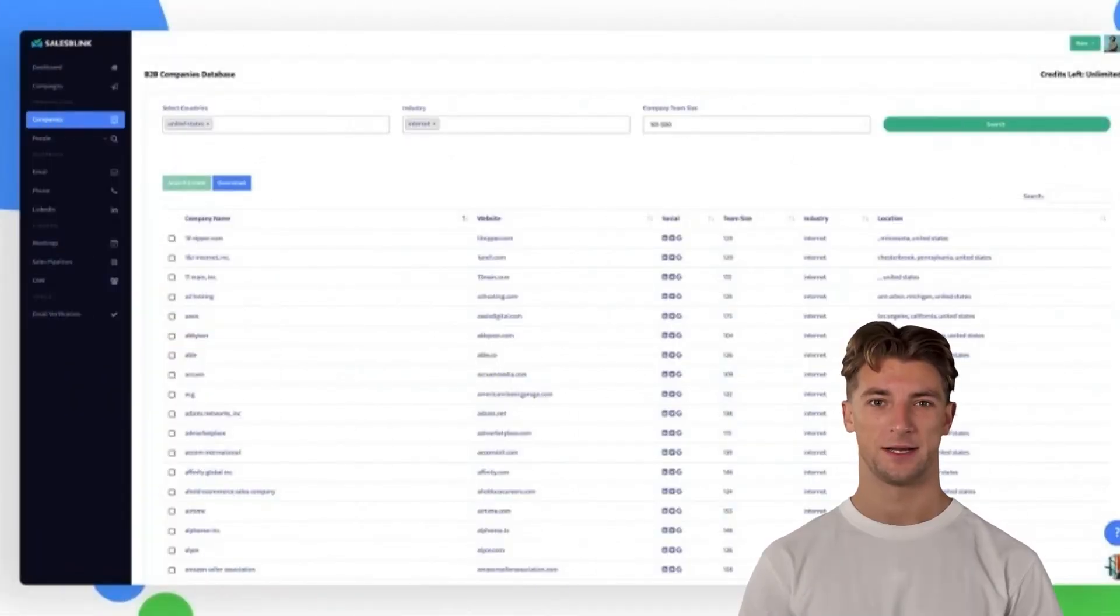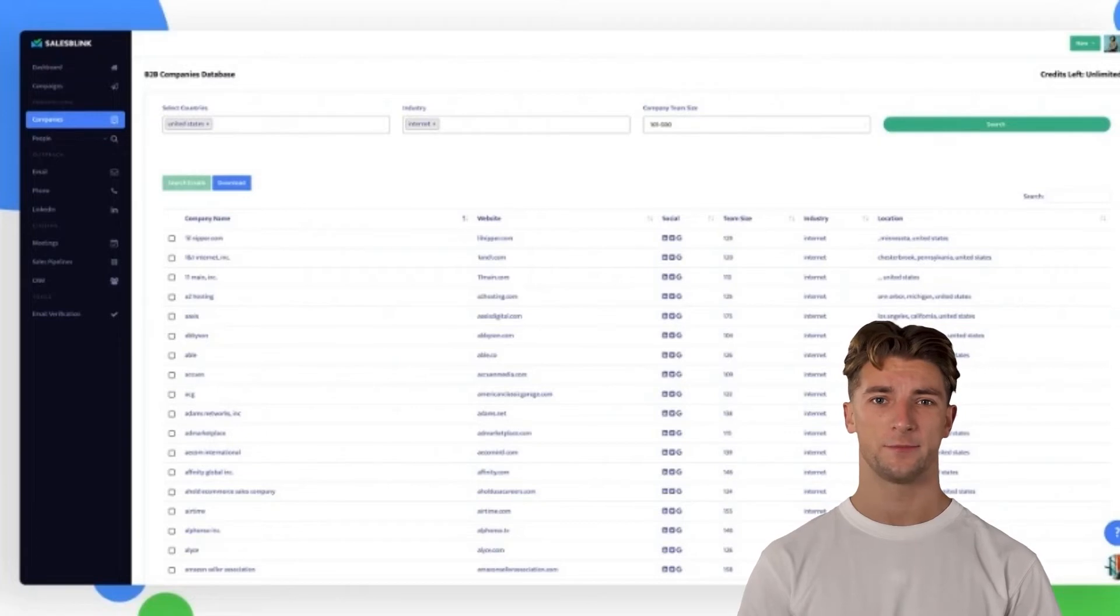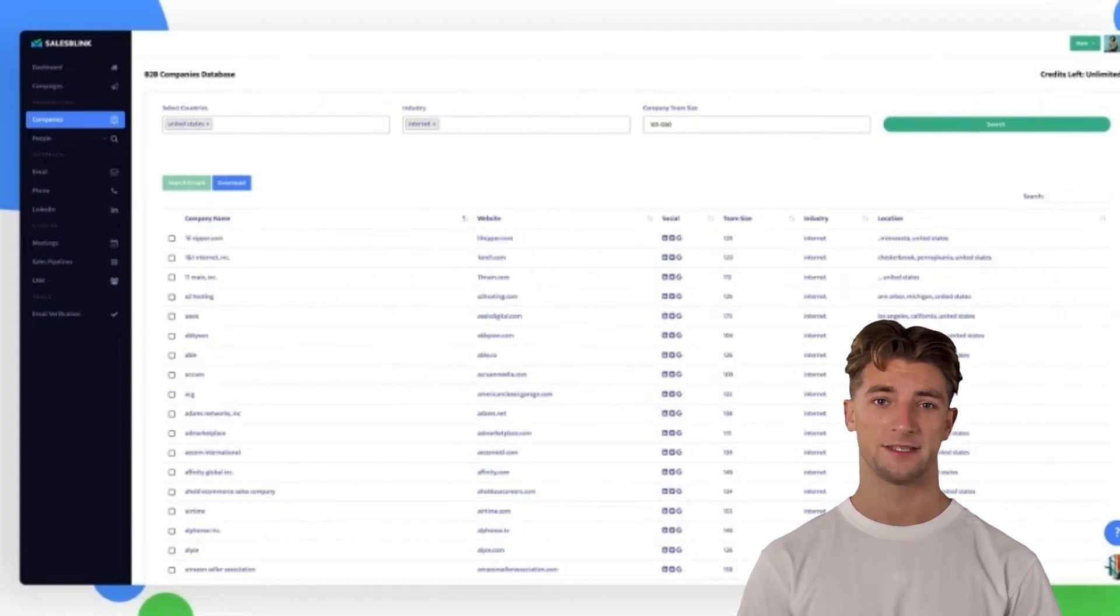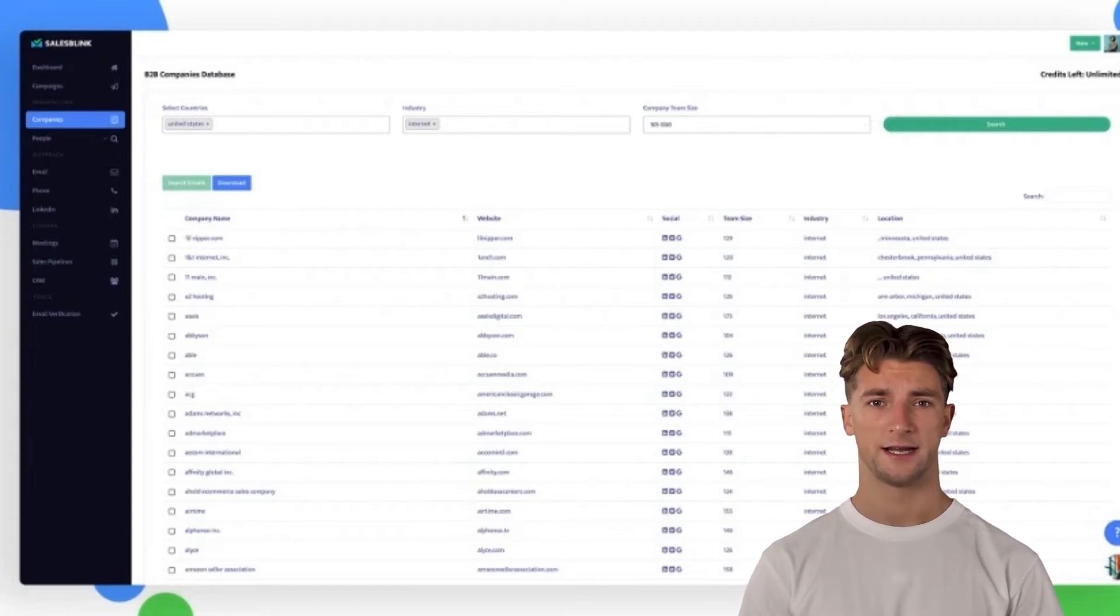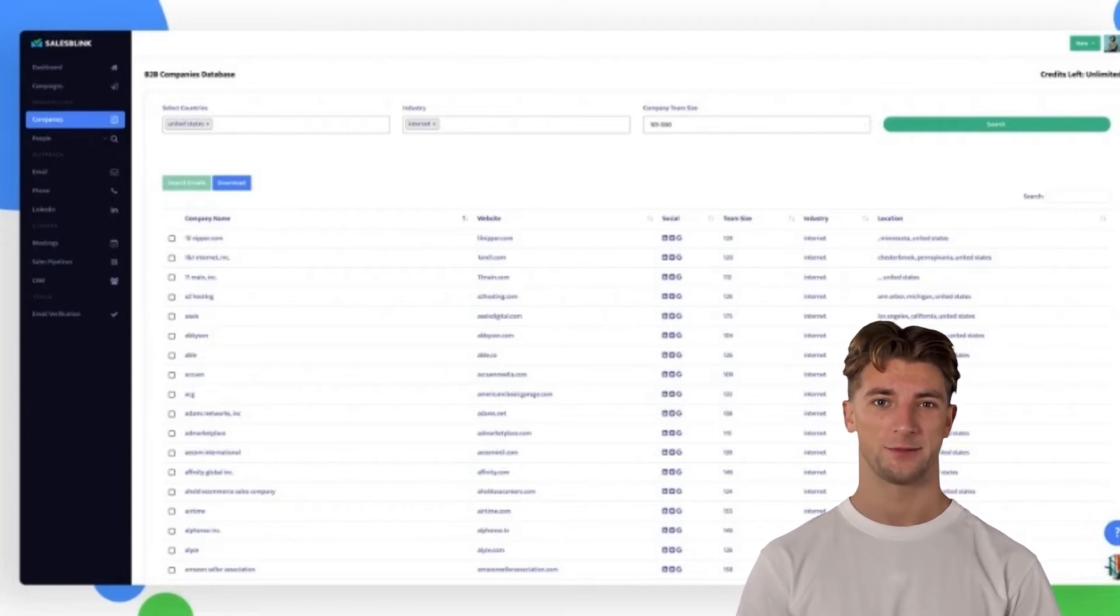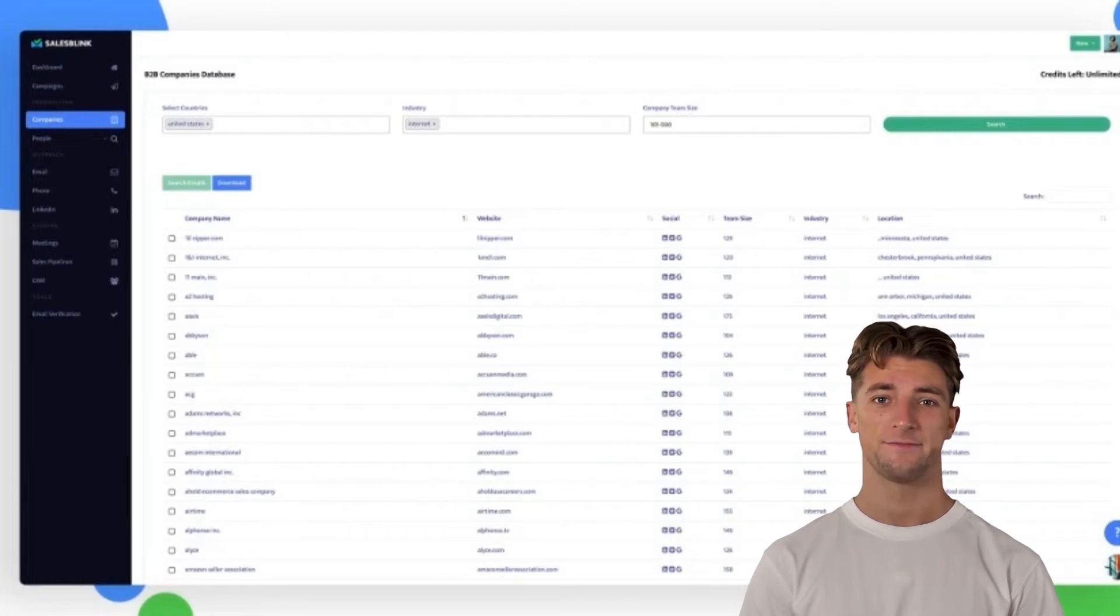To make the best use of SalesBlink, try searching lead prospects from around the globe using industry and location-specific filters. SalesBlink lets you run concurrent campaigns. You can switch between plans by using the drop-down selection. It's that simple.